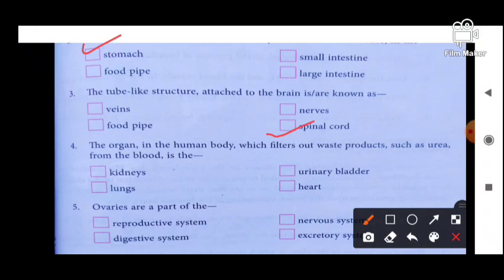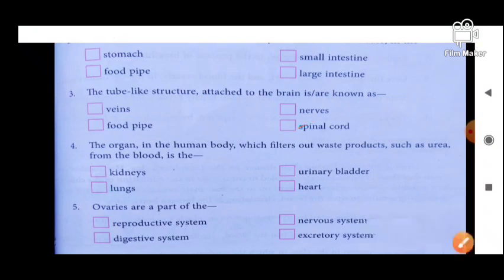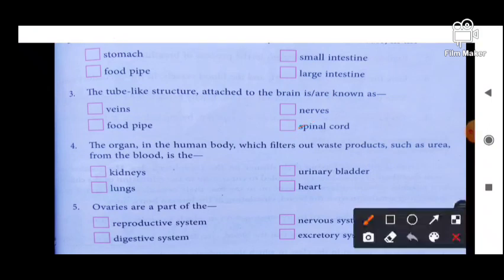Next: the organ in the human body which filters out waste products such as urea from the blood is — kidney, lungs, urinary bladder, or heart? Kiska kaam filtration karna hai? Kidney. So kidney is the right answer.